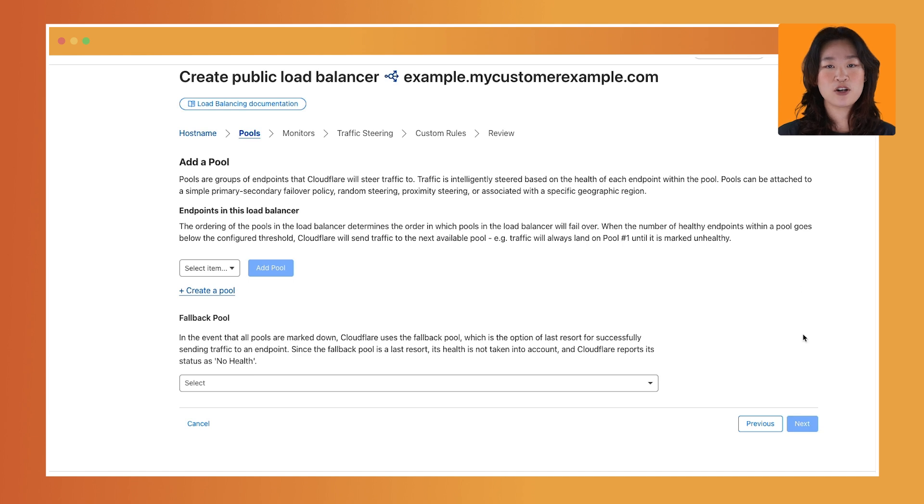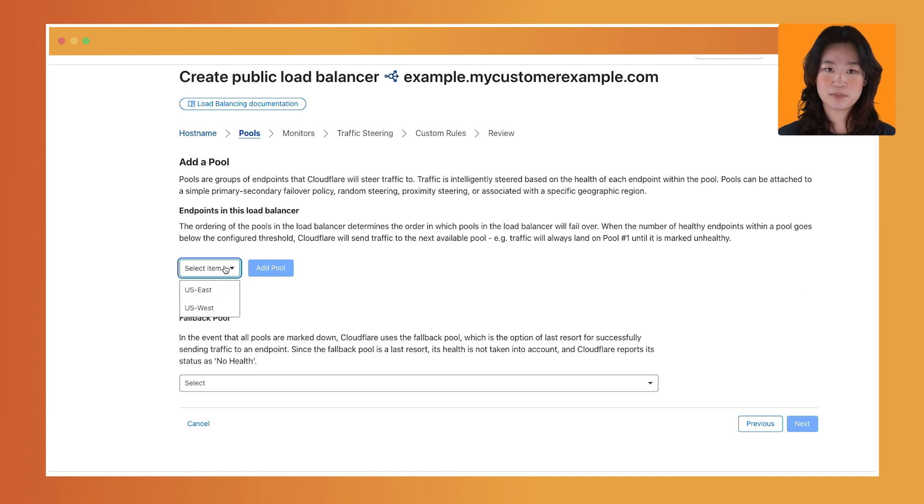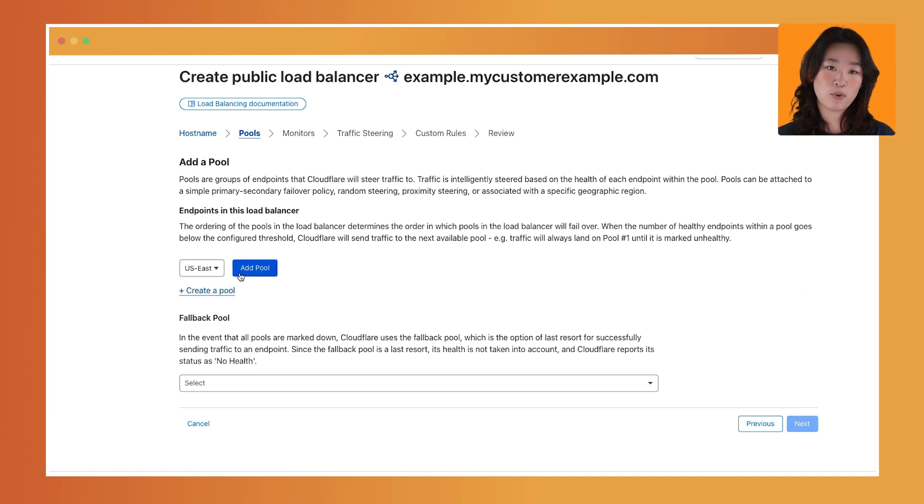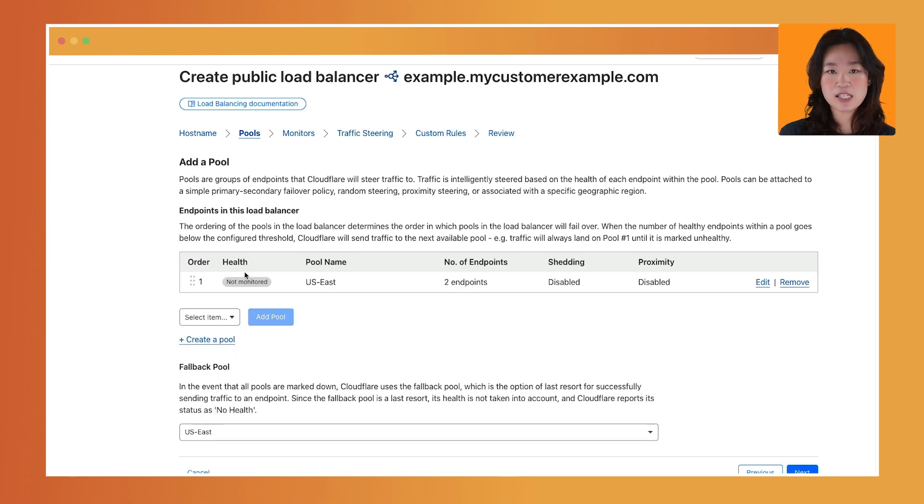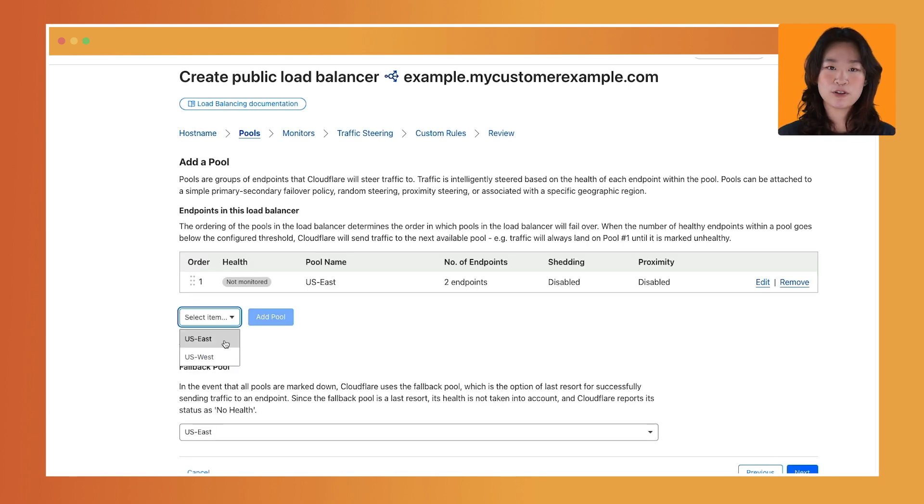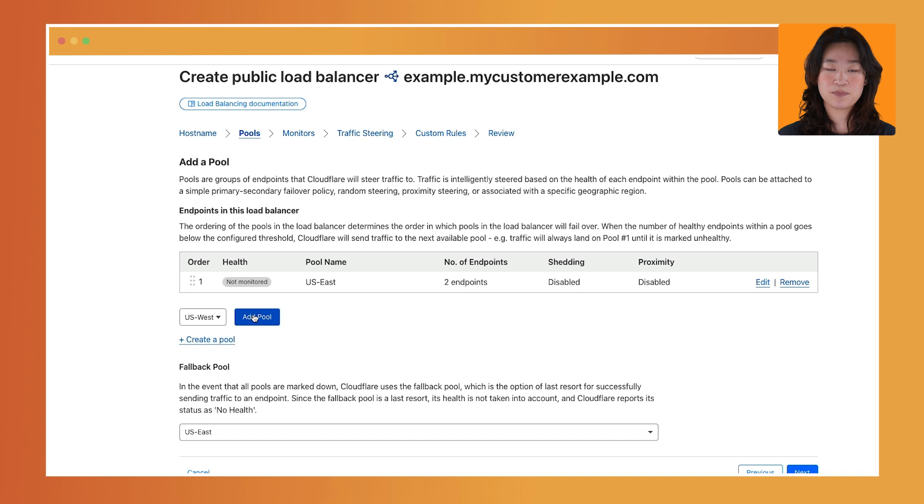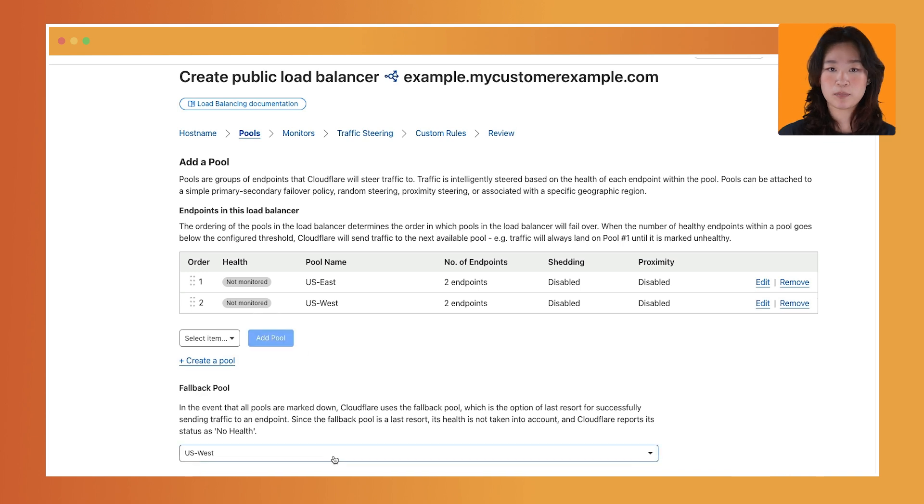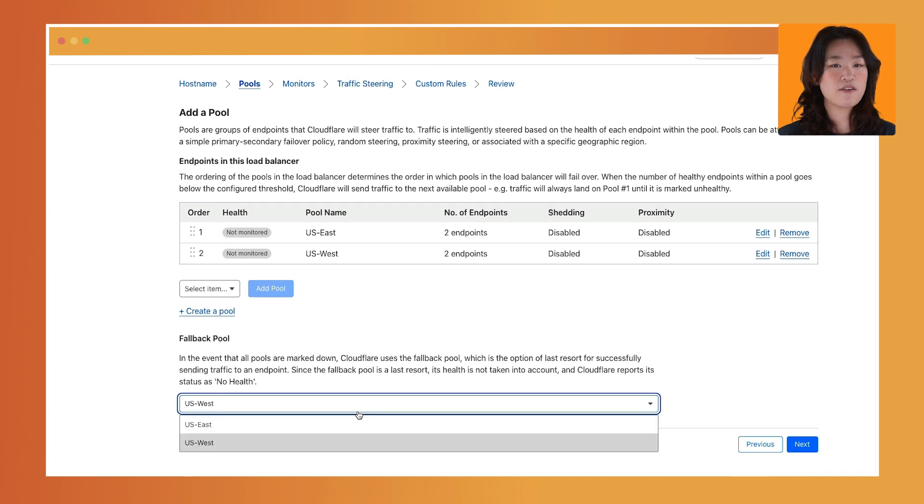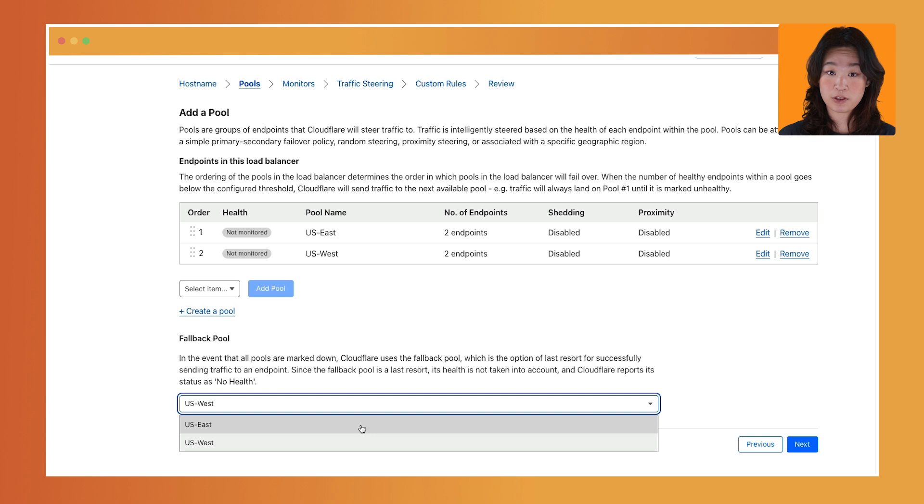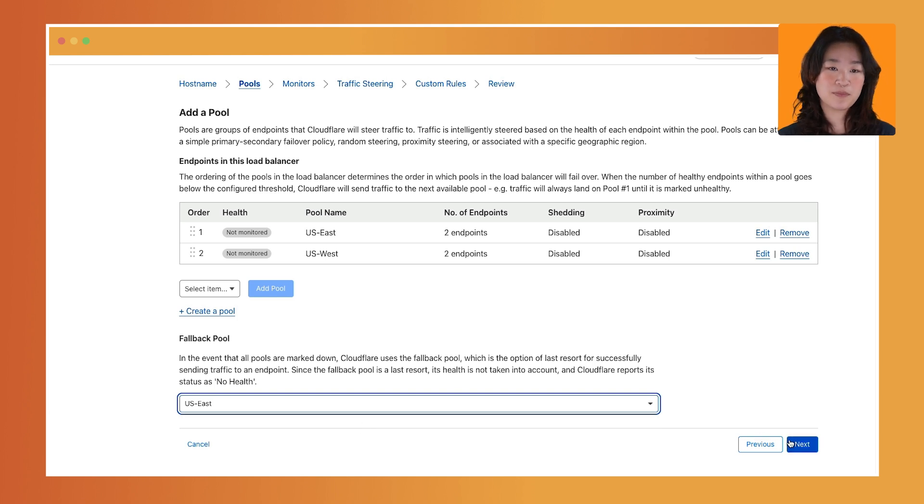Second, create or attach an existing pool to your load balancer. Pools are a collection of endpoints. The endpoints can be hostnames, IPs, Cloudflare tunnels, or Cloudflare pages. Choose which pool will be the fallback pool. As a last resort, if any of the primary pools are not healthy, Cloudflare will route traffic to the fallback pool. Then click Next.